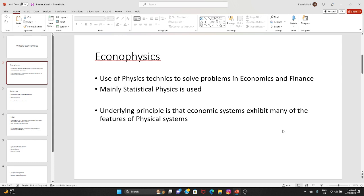One good example is John von Neumann, who was a pioneer mathematician — one of the greatest mathematicians we have seen on the planet. He was also a theoretical physicist and contributed a lot to economics and finance. Even Bernoulli in the past also contributed a lot to economics, but this field was formally created in the 90s.